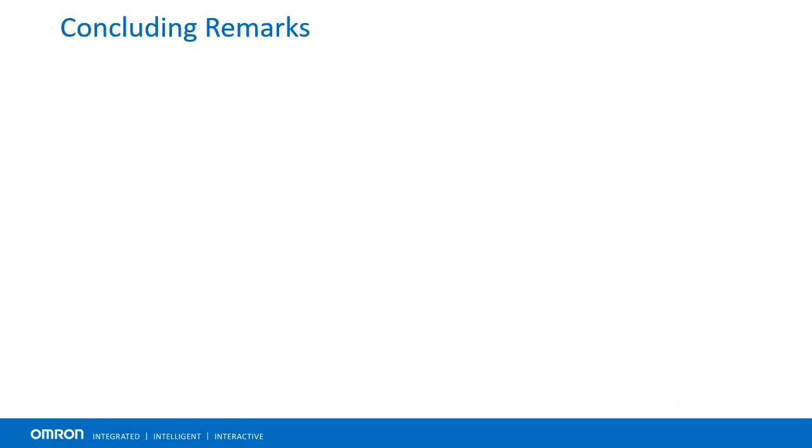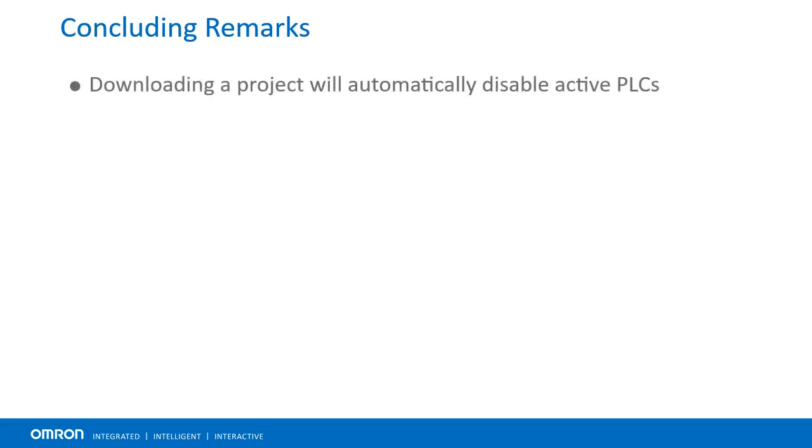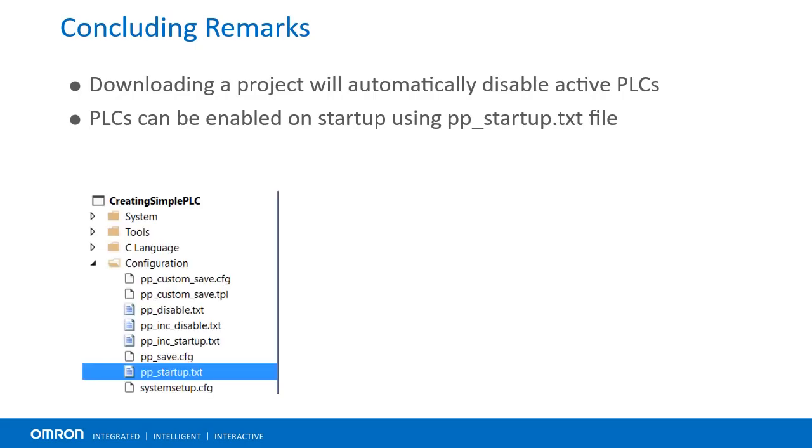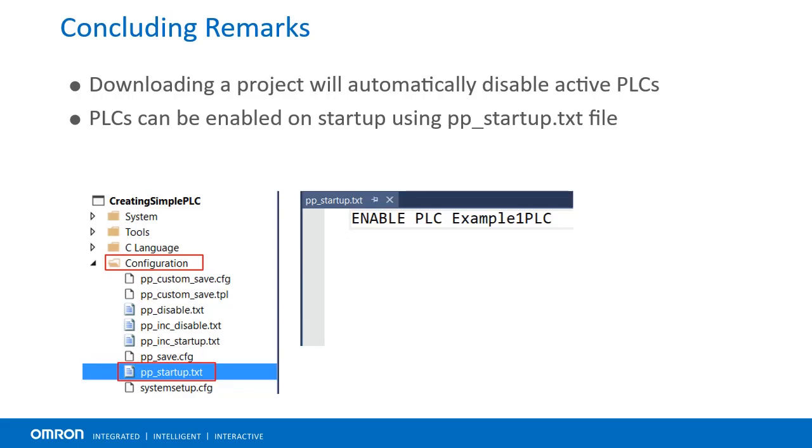A few final remarks to keep in mind. Foreground PLC 0 cannot have a name and should be kept as such. Downloading the project automatically disables any active PLC. PLCs can be enabled on startup using the ppstartup.txt file located in the configuration folder in the solution explorer.